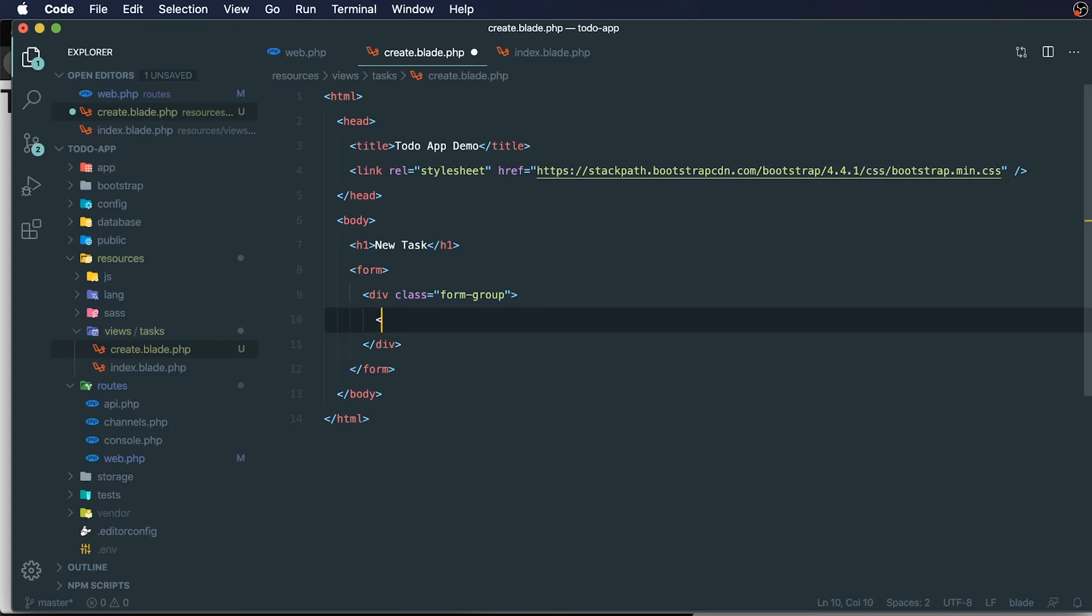We'll have an input with a class of form control. This is the bootstrap styling class for inputs, which will add a nice bit of styling to our input. We're going to have a name of description.